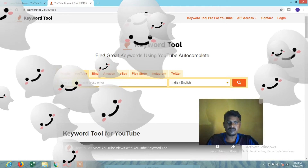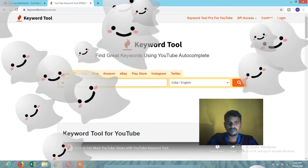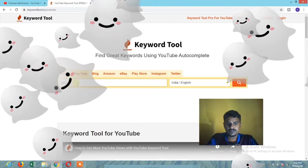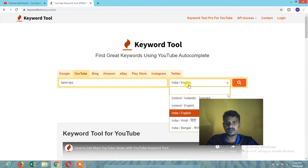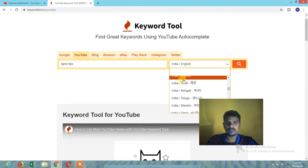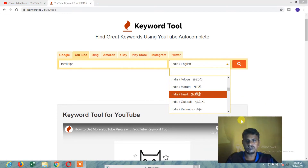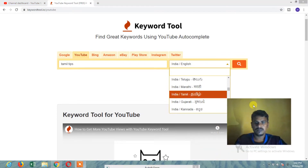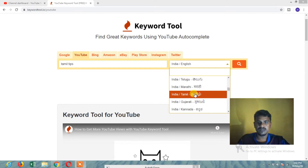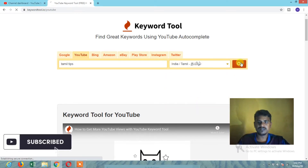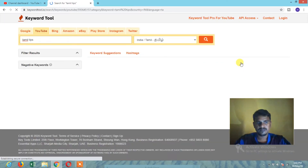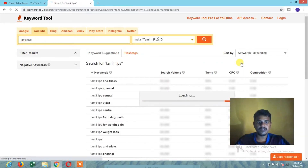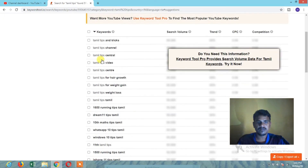Let's get into the description. Let's select India, Tamil. Let's check the search keywords.